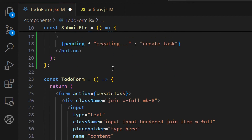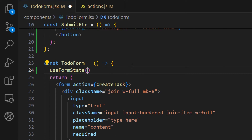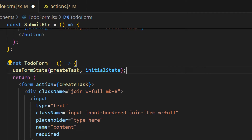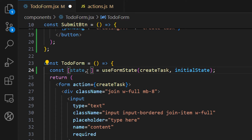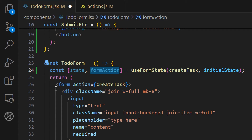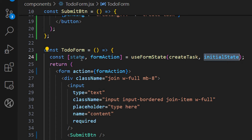Let's initialize `useFormState` inside our to-do form. This hook requires two arguments: the first is the action to call — in this case `createTask` — and the second is the initial state. The hook returns an array with two things: the updated state and the action, which we'll call `formAction`. We'll use `formAction` instead of `createTask` as the form's action.